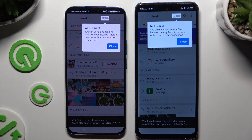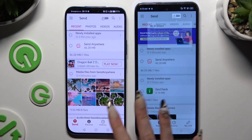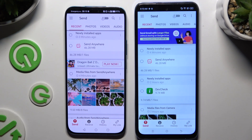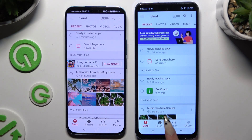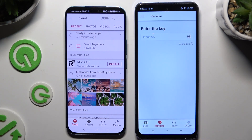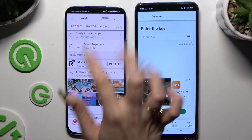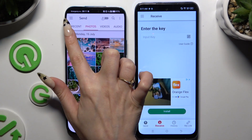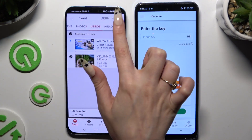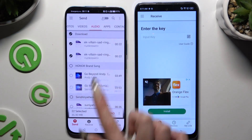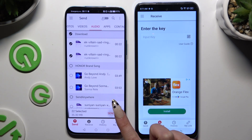Then tap on your device's display and select Send at the bottom left corner of your Android. Then select Receive next to Send at the bottom of the Tekno. Also on Android, using the categories at the top, select multiple files to send. Then hit Send next to Selected at the bottom.